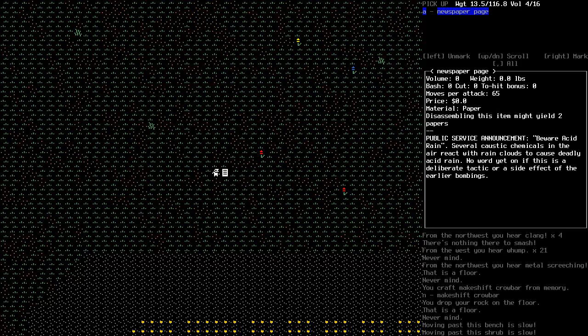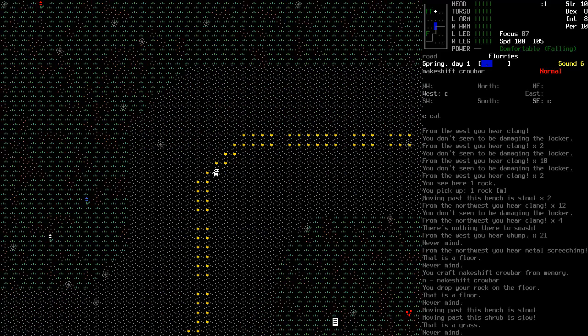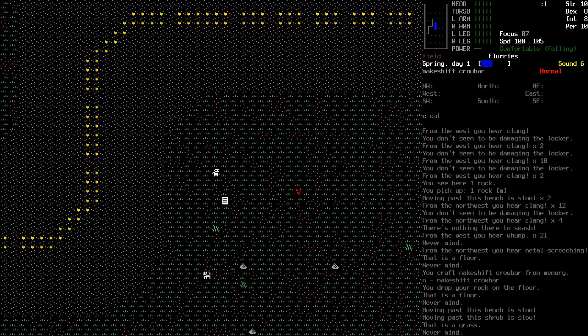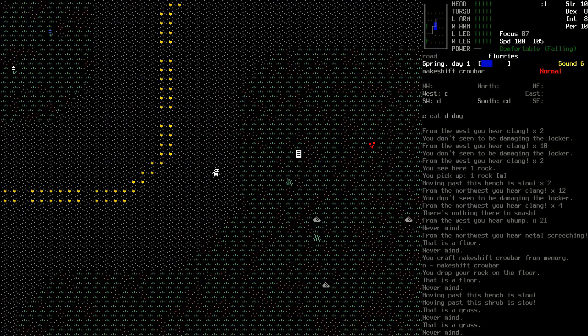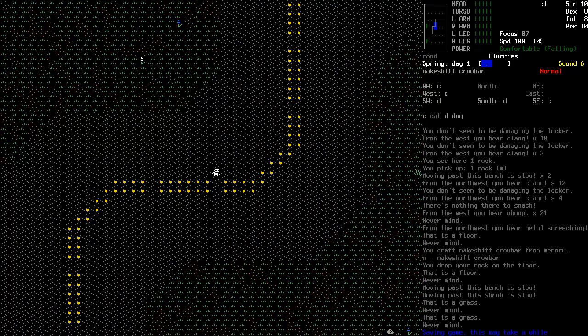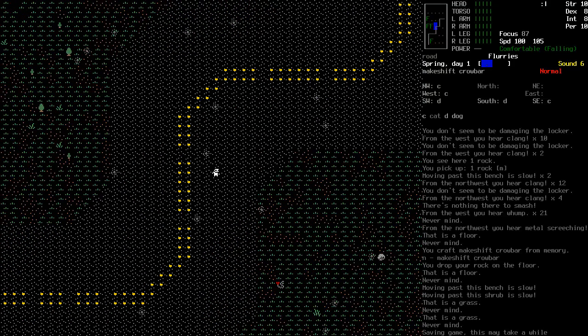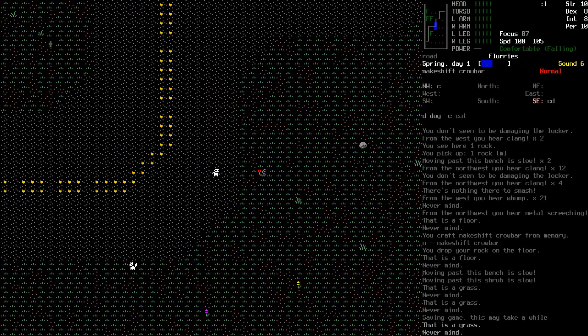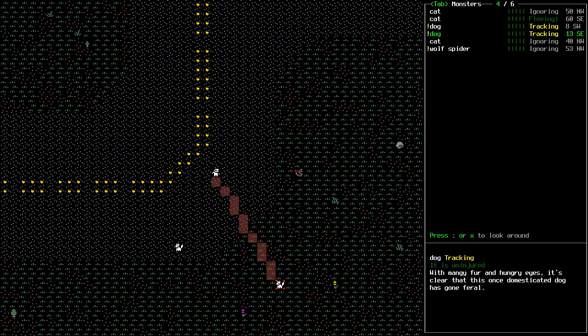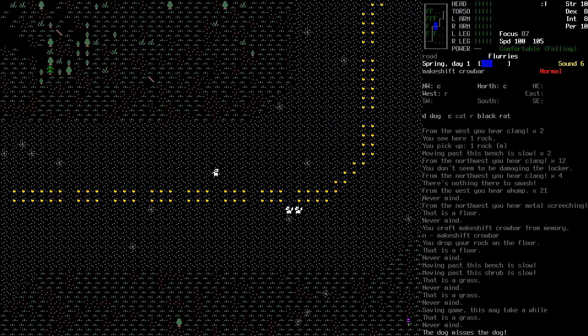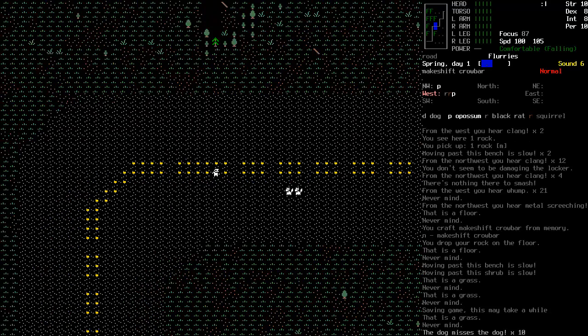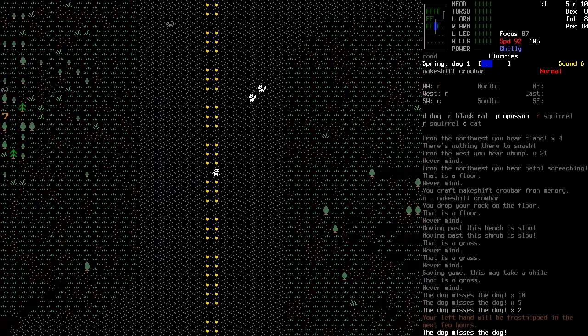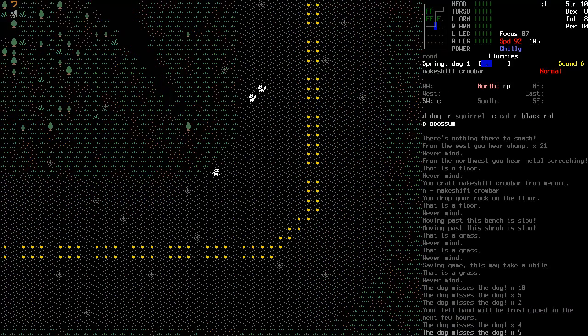There's some stuff that could be useful but for now I think we're good. I'm gonna go check the mine because occasionally has some interesting stuff there. And what are you? We wear acid rain. Several costs of chemicals in the air react with rain clouds cause deadly acid rain. No word yet on if this is a deliberate tactic or a side effect of the earlier bombing. Hint yes, the answer is yes. Zombie drug truth fiction. I'm going to go with truth here.